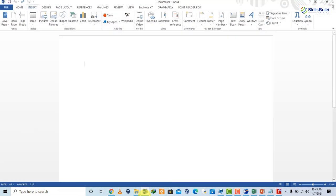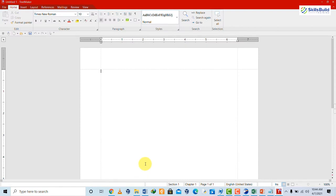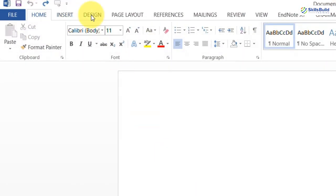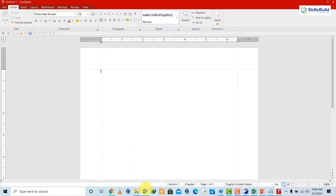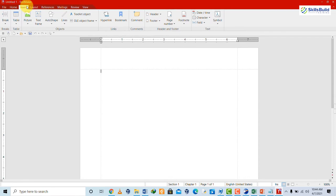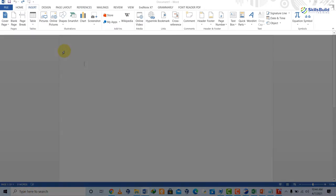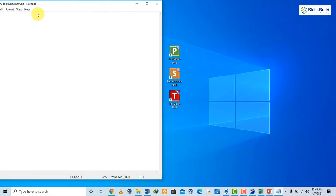If you are an experienced user, you can notice the difference. TextMaker does not have a Design section, but in Microsoft Word there is a complete design section. Even the options available in TextMaker possess limited functionality compared to Microsoft Word. In the Insert tab, Microsoft Word has equations, symbols, WordArt, and more — but all these features are not available in TextMaker.